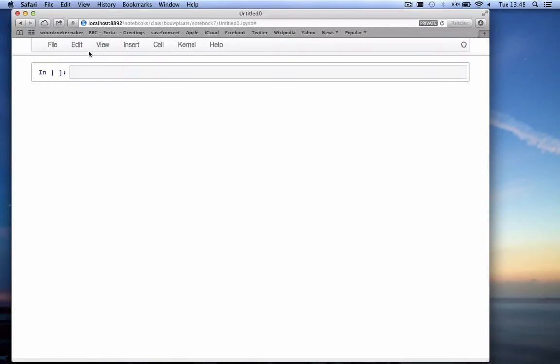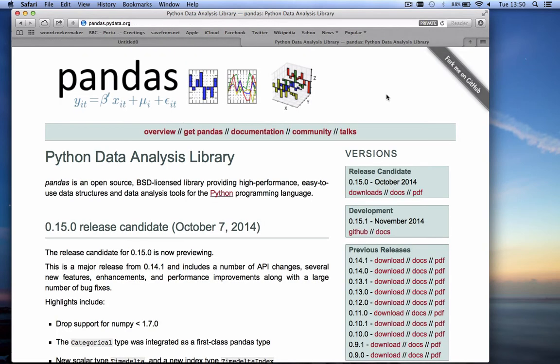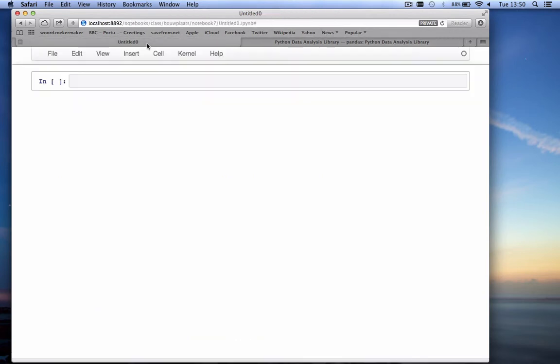Hello everybody. This video accompanies the notebook on time series data of the series 'Exploratory Computing with Python.' My name is Mark Bacher and I work at the Delft University of Technology. Today we will get introduced to the pandas package. The pandas package is a Python data analysis library. We'll only scratch the surface and use a few basic features of pandas.